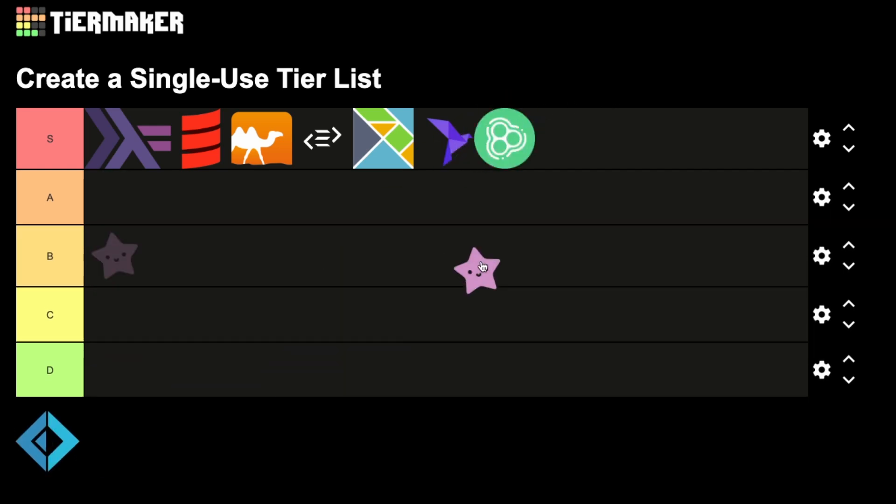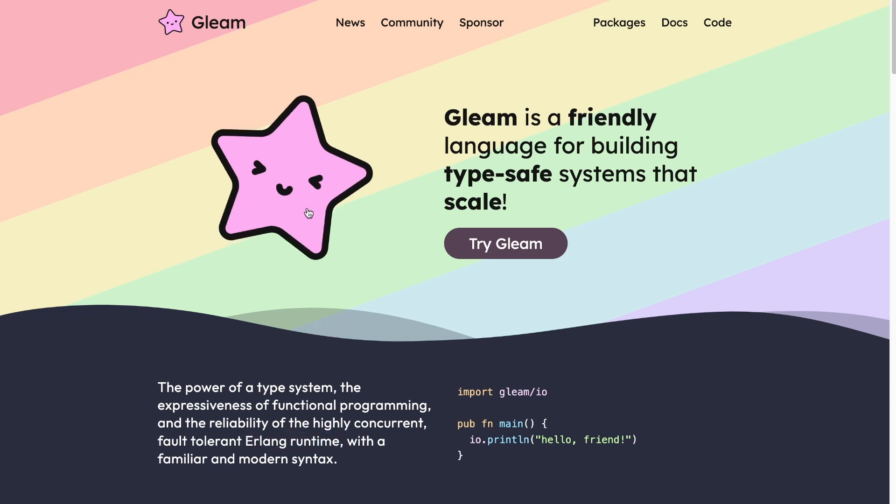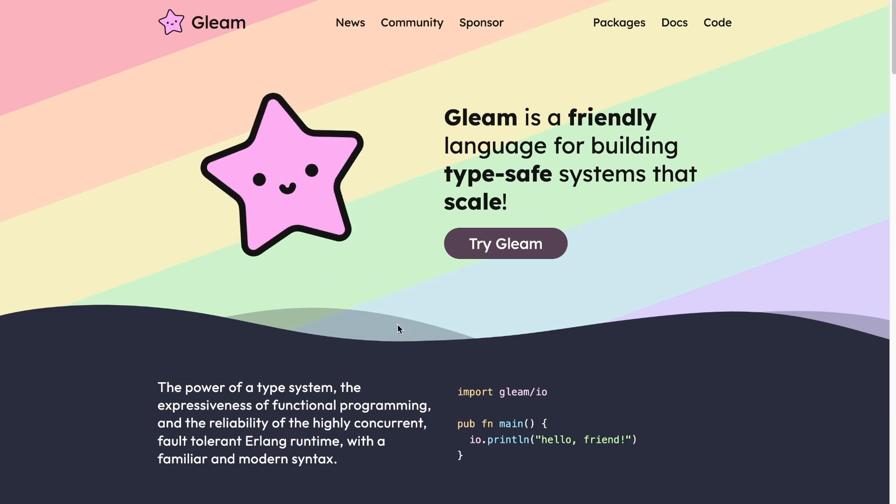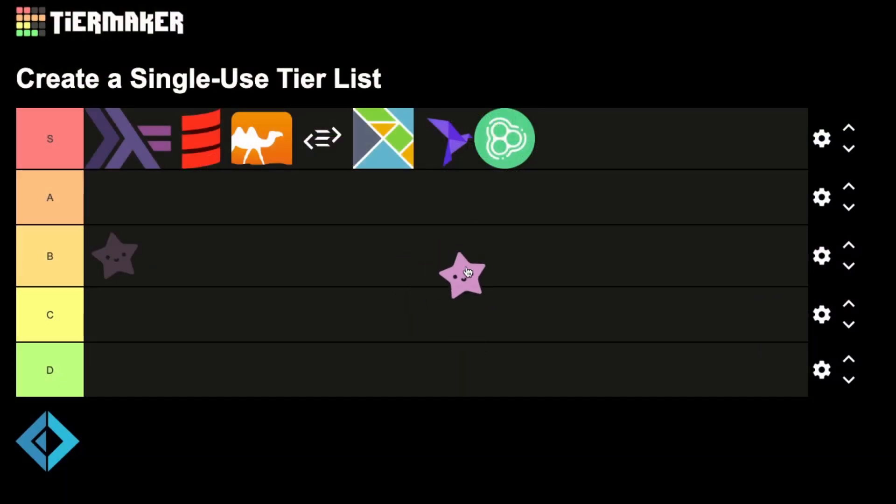Gleam had a version 1 release a couple of months ago. Long story short, it's a friendly language on top of Erlang runtime. It's a simple selling pitch, but quite a strong one. And they have the sweetest mascot, so what other reasons do you need? S-tier.